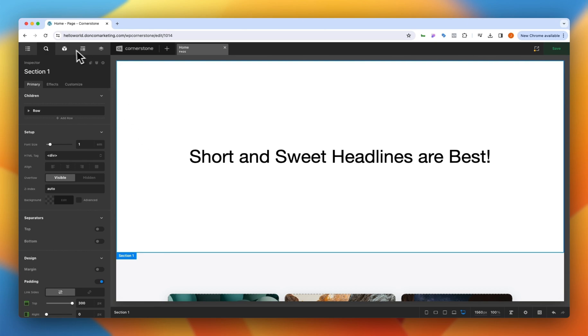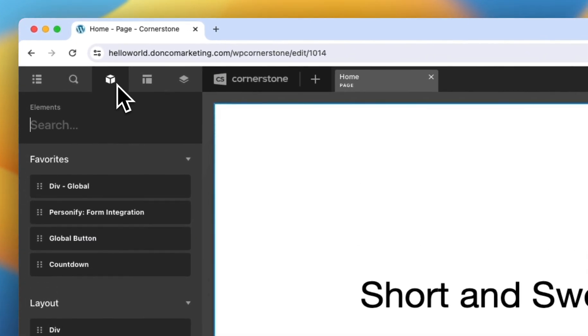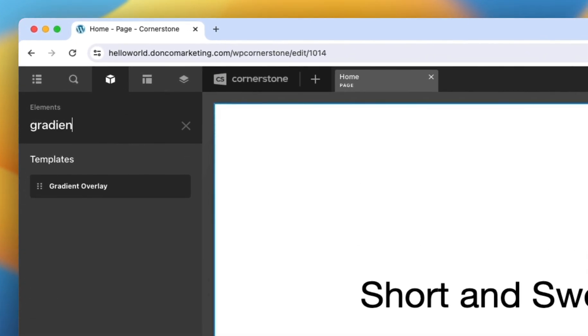We can jump over to our elements pane here and we can search for gradient and you'll notice I now have a gradient overlay element that I can use here and this can be dragged out in many different scenarios.